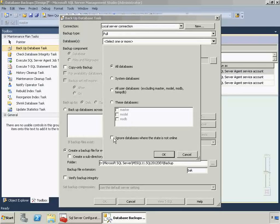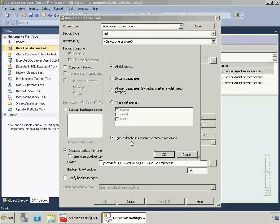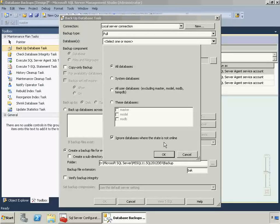I'm going to check the Ignore Databases where the state is not online, which will skip databases where it's not possible to back them up. And if this was unchecked and you had databases that were offline, for example, when you ran the maintenance plan, you would get errors. So I like to check this.